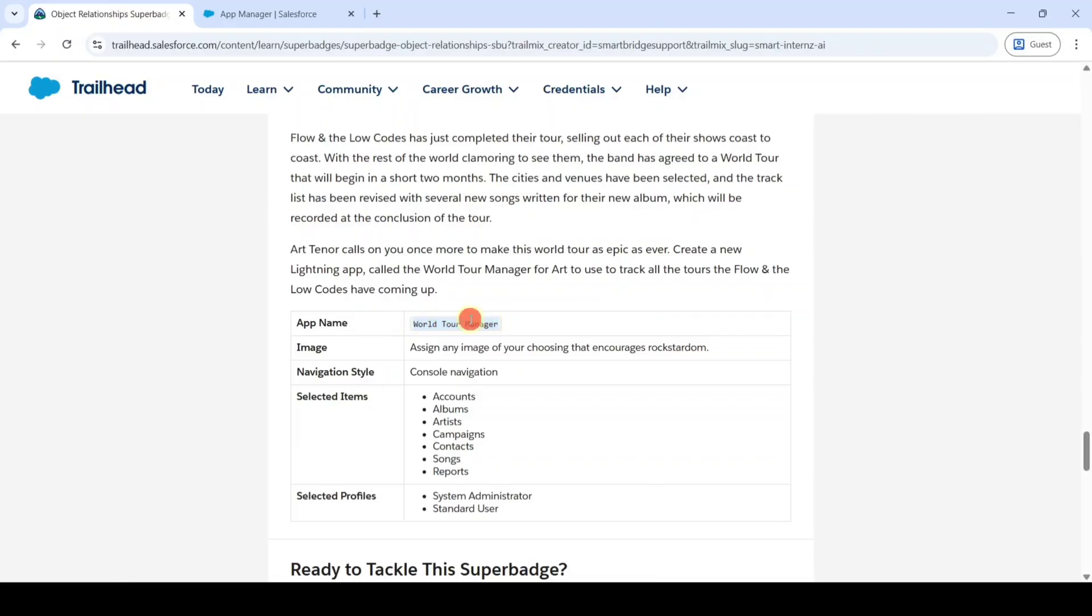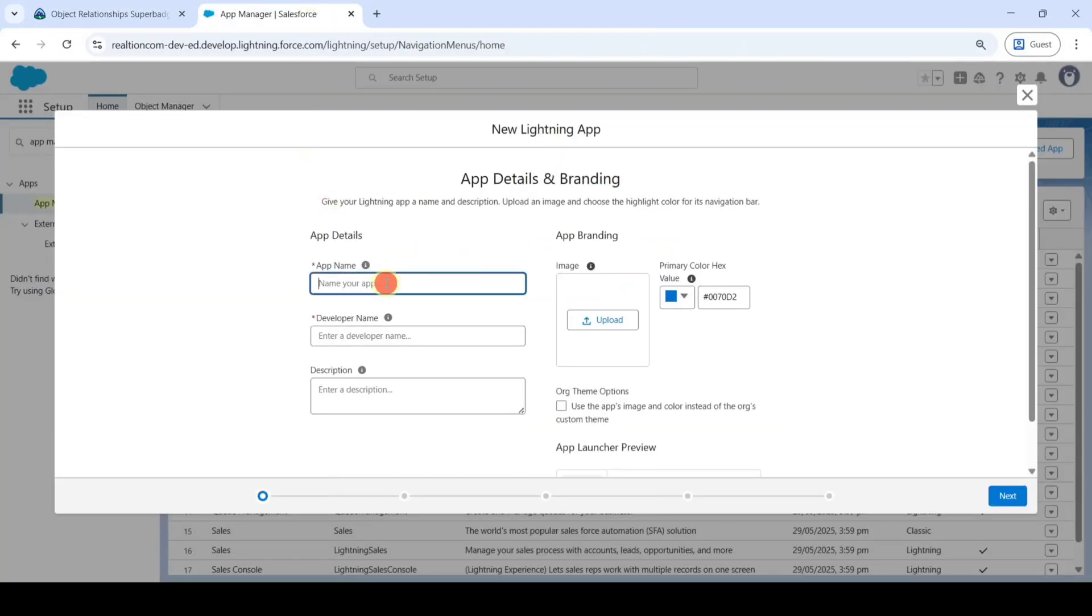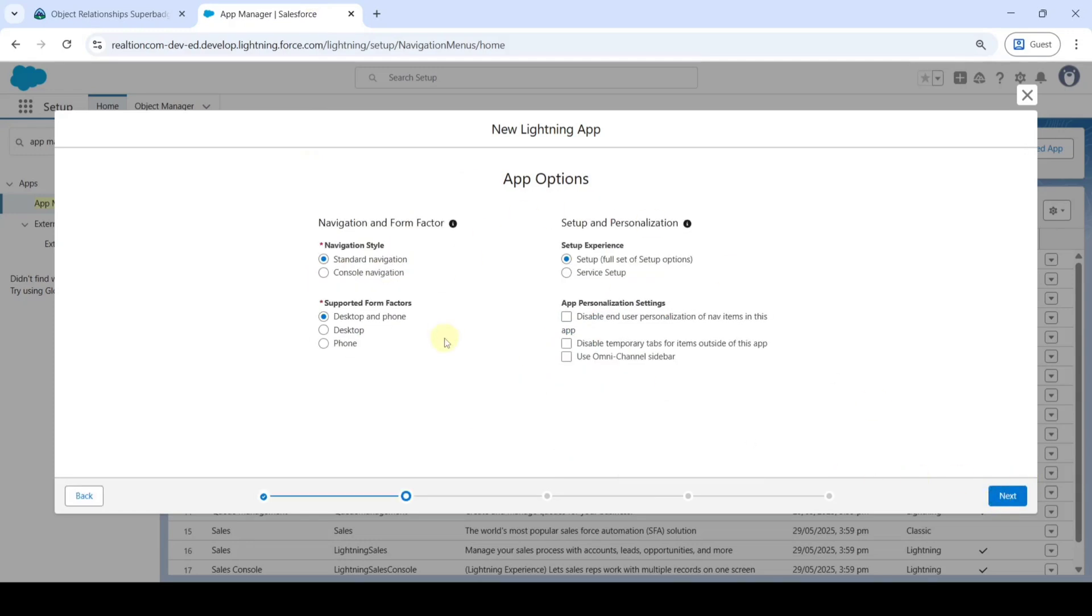If you want, we can upload an image. Click on Next. From here, in the navigation style, select Console Navigation, and then click Next.